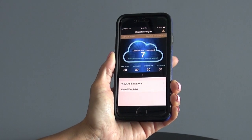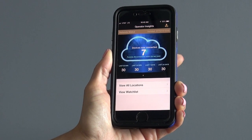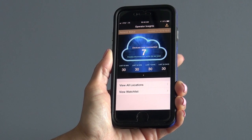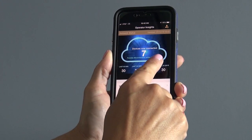When you first log into the screen, you will see how many of your AMI devices are connected and how many have been connected over the time frame listed here.